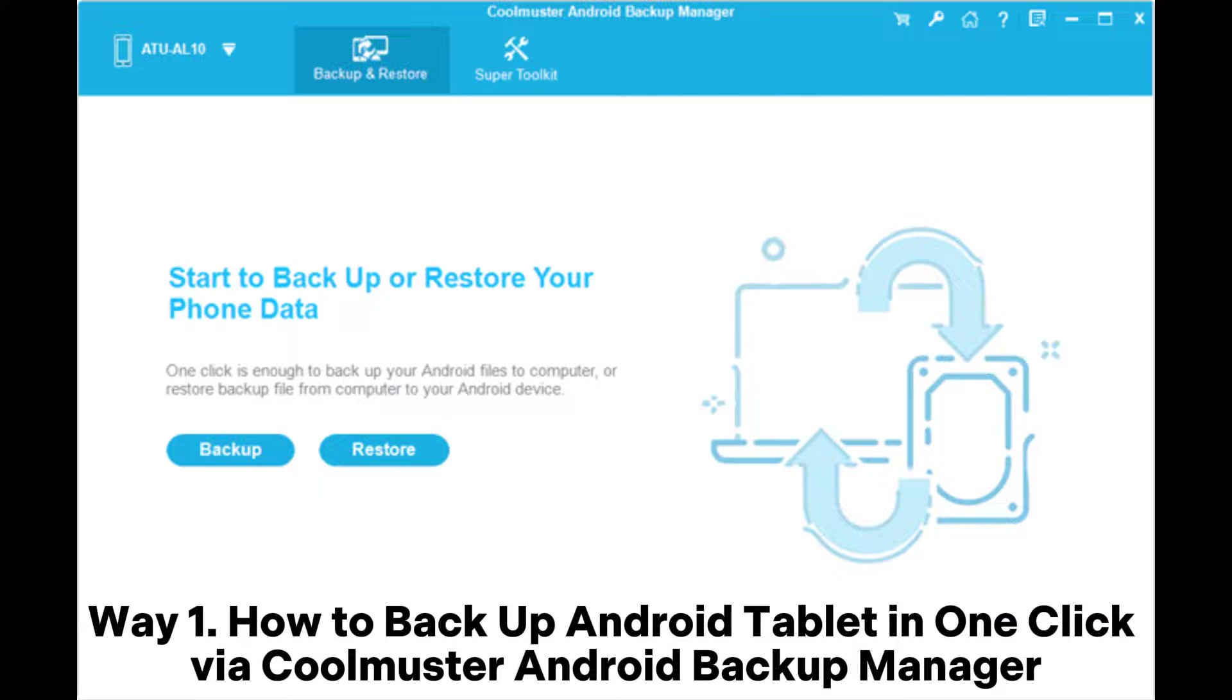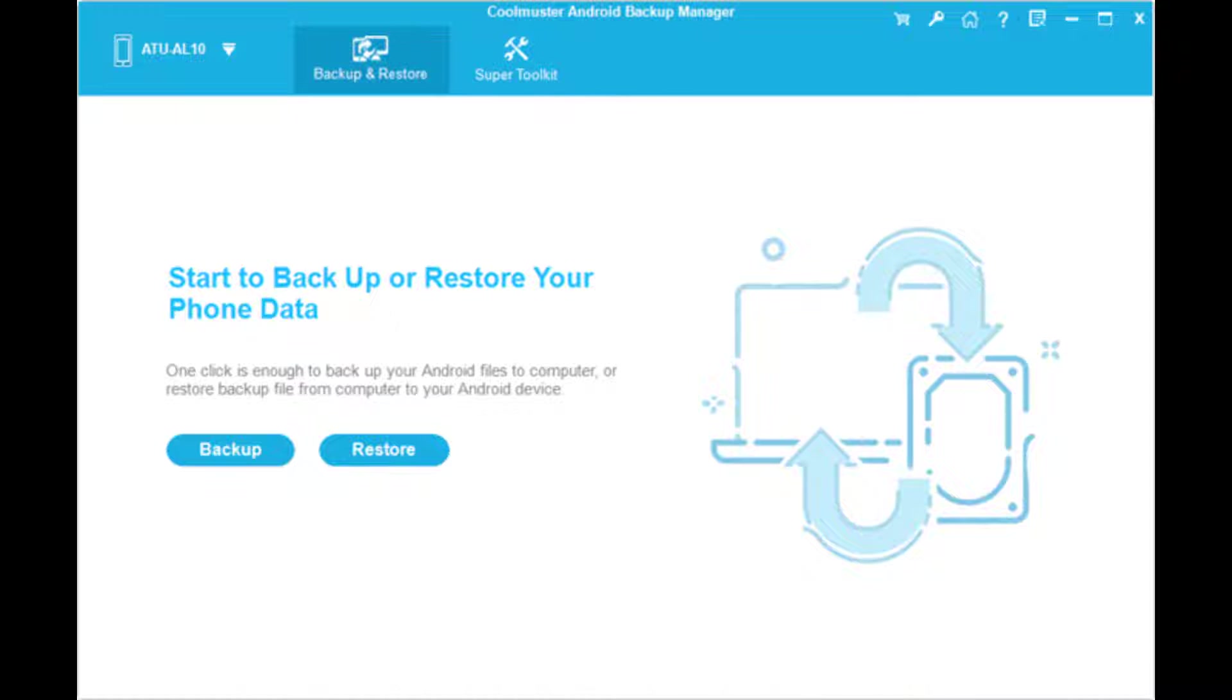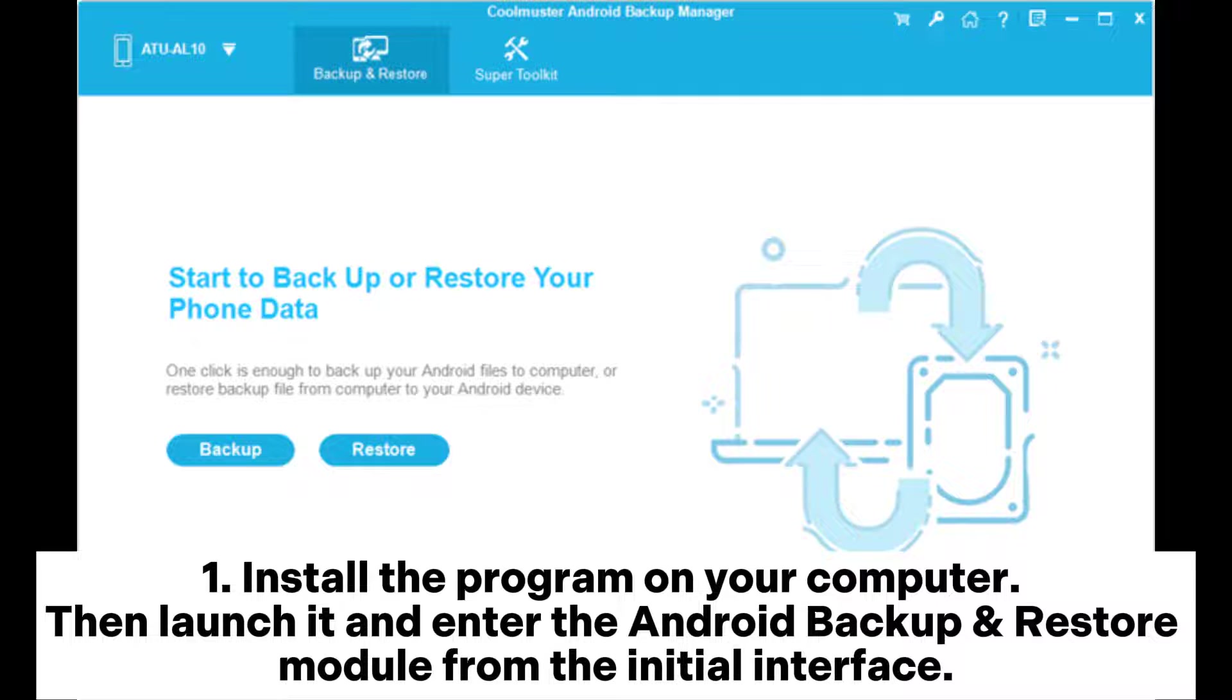Way 1: How to backup Android tablet in one-click via Coolmuster Android Backup Manager. Step 1: Install the program on your computer, then launch it and enter the Android backup and restore module from the initial interface.